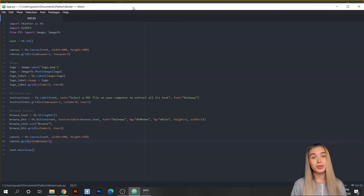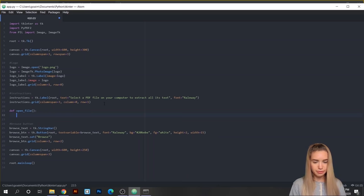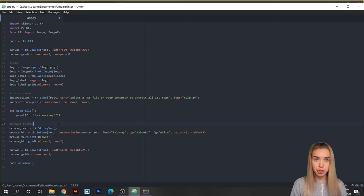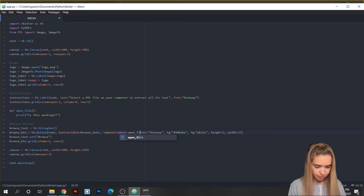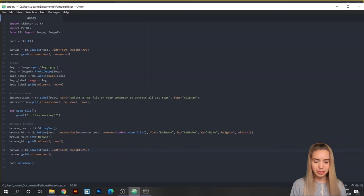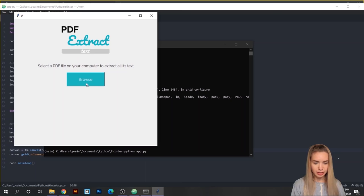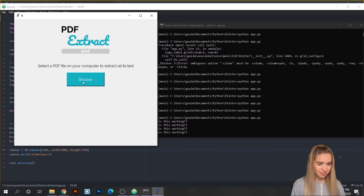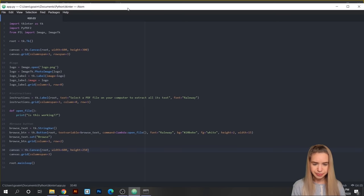We'll create a new function: def open_file(). First I'll test it with a print statement. Then attach this function to our button widget by adding command=lambda: open_file() to the button parameters. Save, rerun, and now when we click Browse we can see the print statement appearing in the terminal. It works!